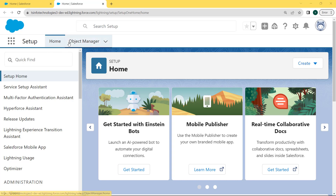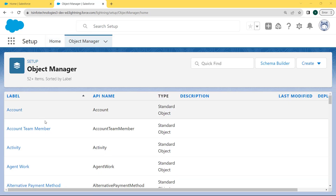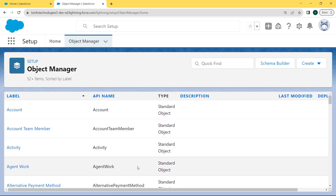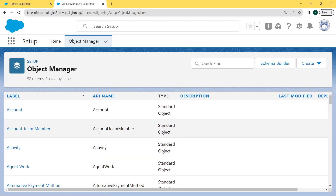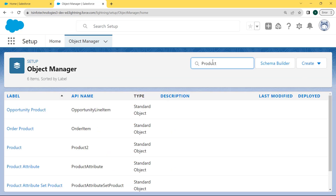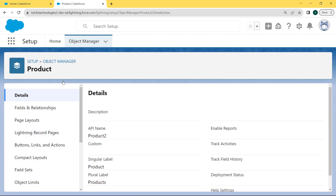On the navigation bar you can see two tabs: the Home tab and the Object Manager tab. Click on the Object Manager tab. After clicking on it, the Object Manager page opens. You can see that there are lots of objects present. We enter the object name in the search box — here we enter 'Product' — and select the Product object.